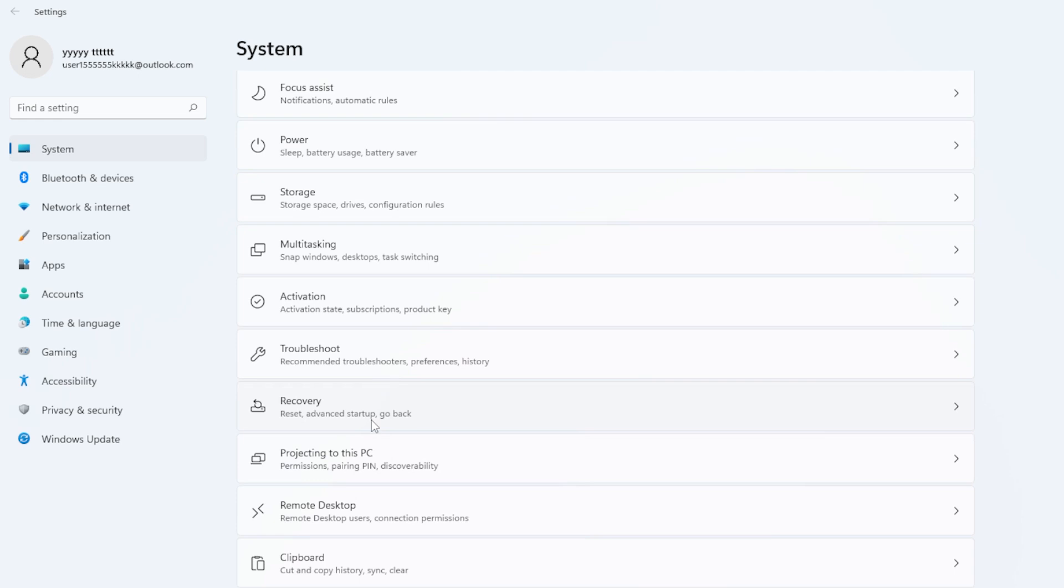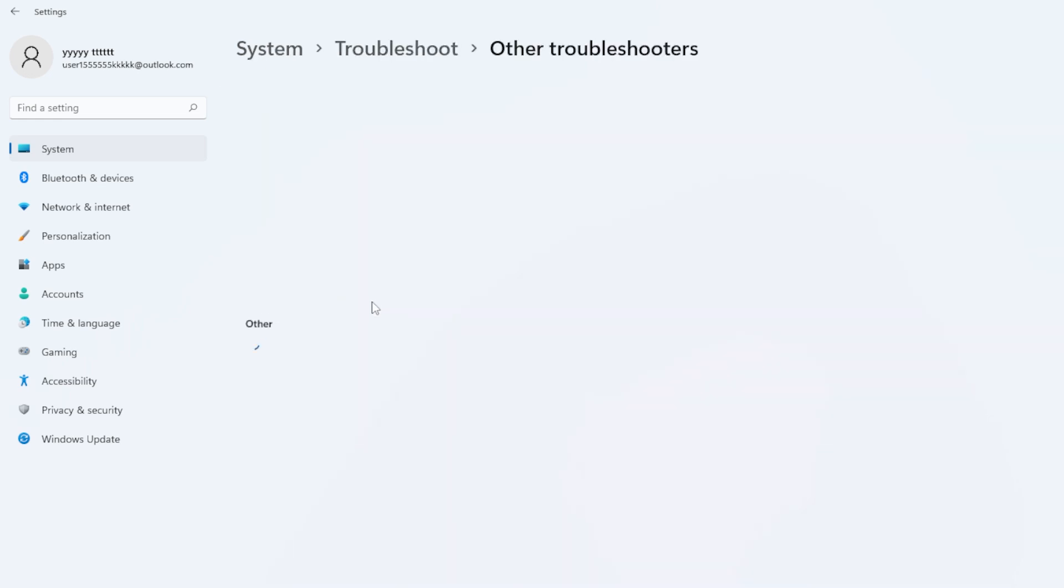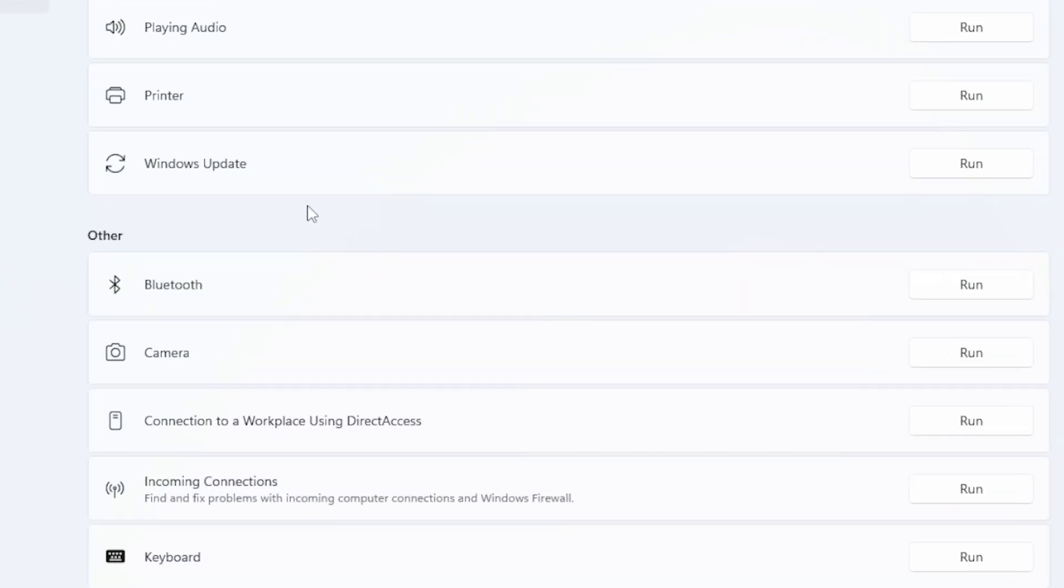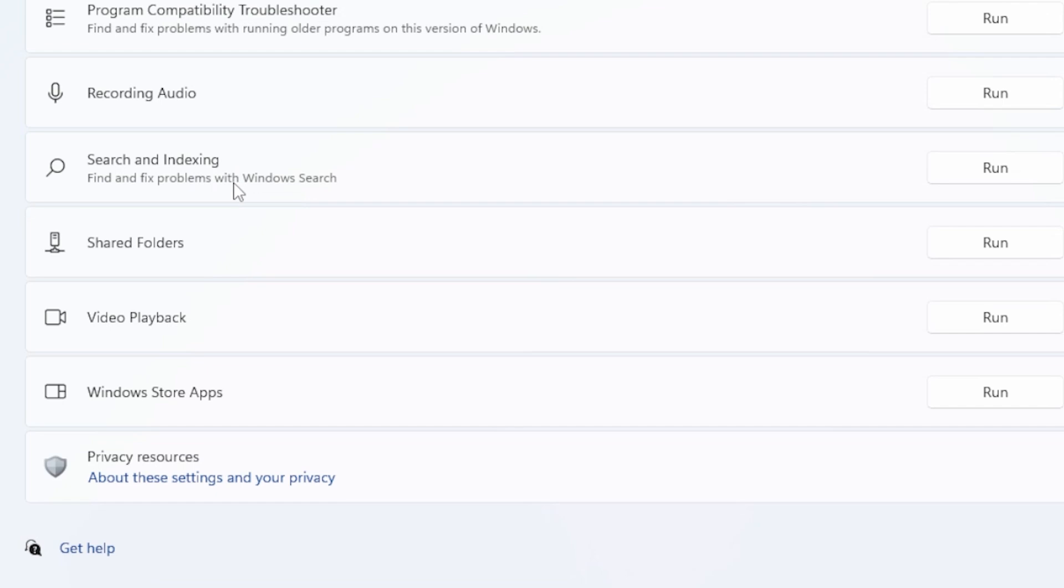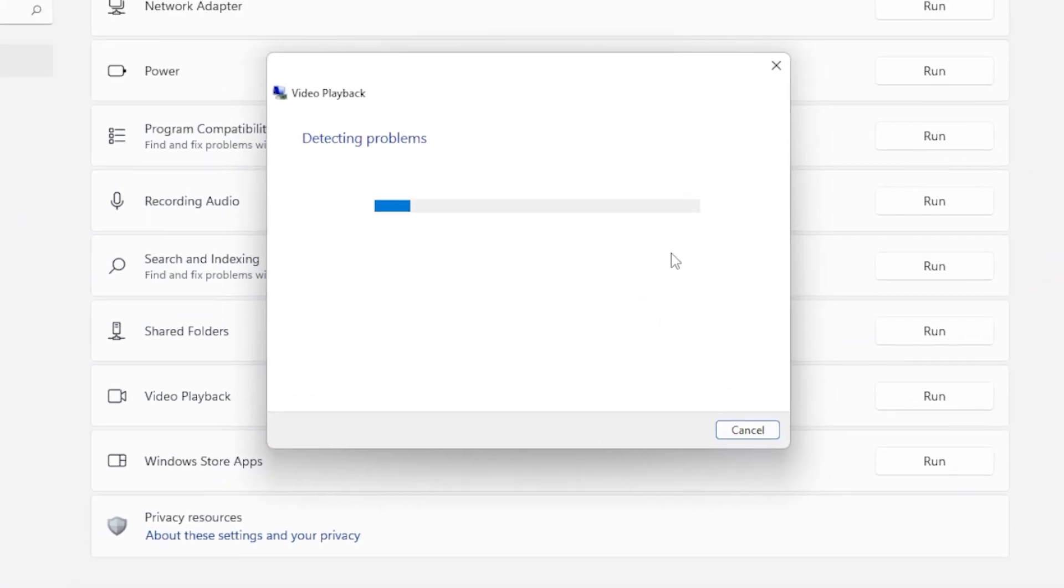Go to Settings, System, Troubleshoot, Other Troubleshooters, and Find Video Playback. Click Run Next to Video Playback.